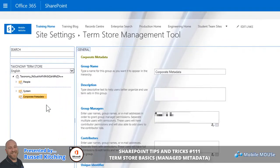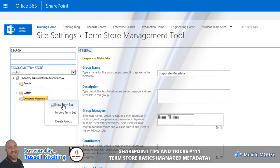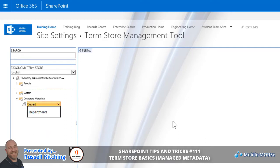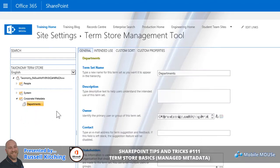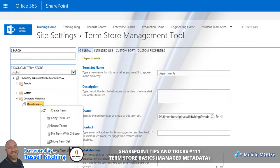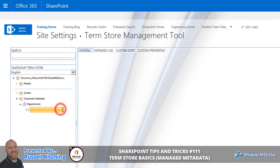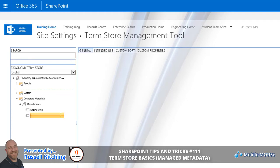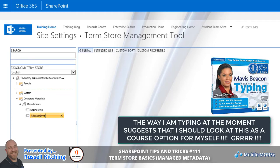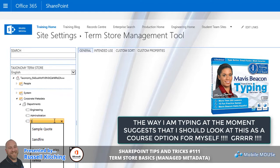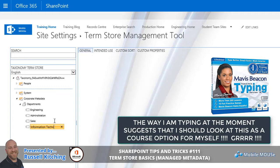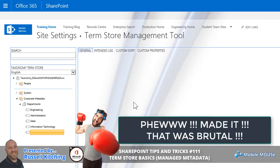Once that's been saved, we'll look to right-click the Corporate Metadata Group and we're going to create a Term Set. We could call this Departments. Having now created that Departments Term Set, we can specify specific terms. For example, we could create a term called Engineering, one called Administration, another called Sales, Information Technology, and let's create another called Marketing.